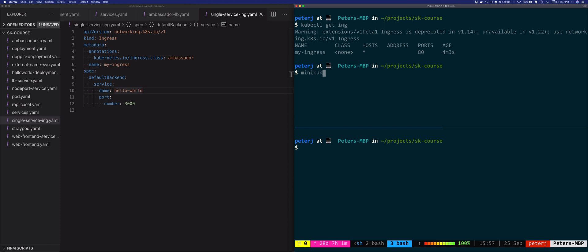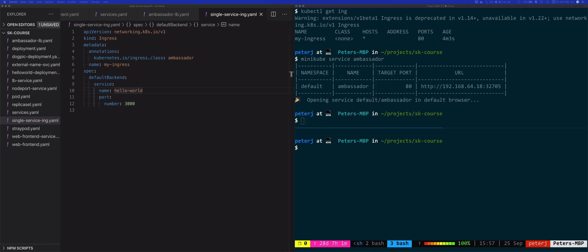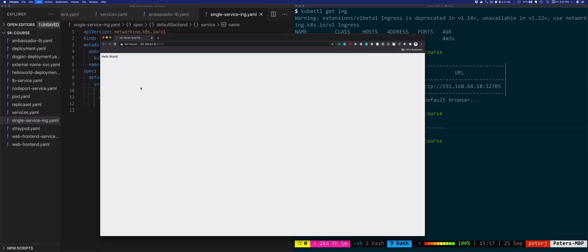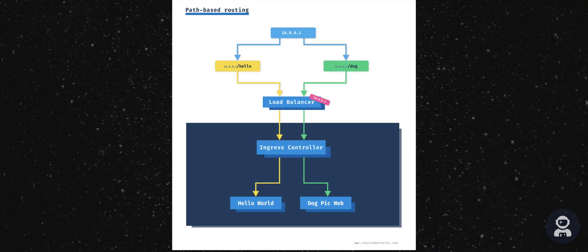We can now use the minikube service command to open the Ambassador service on the node port. This will open our hello-world service — the default backend — through Ambassador using the ingress resource and ingress controller.